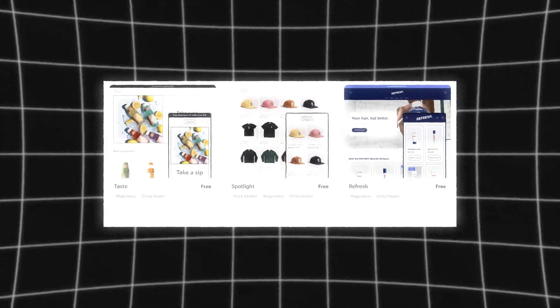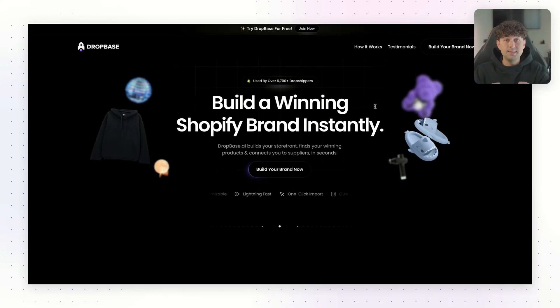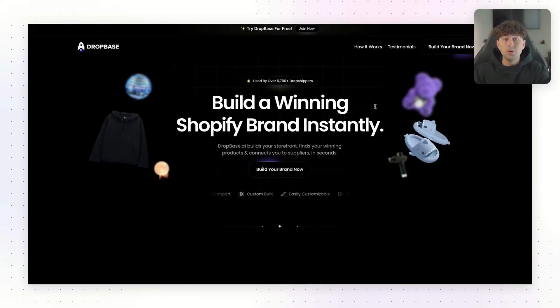Okay, so the first step in this process is getting our Shopify store set up. And for this, most of you guys are probably using the free themes that come with Shopify. Now, there's nothing wrong with using these free themes, but these themes aren't going to come with most of the features that we're going to use in this video to maximize our conversion rate. So that's why I use this free AI tool, DropBase.ai, the world's first AI-powered Shopify brand builder.